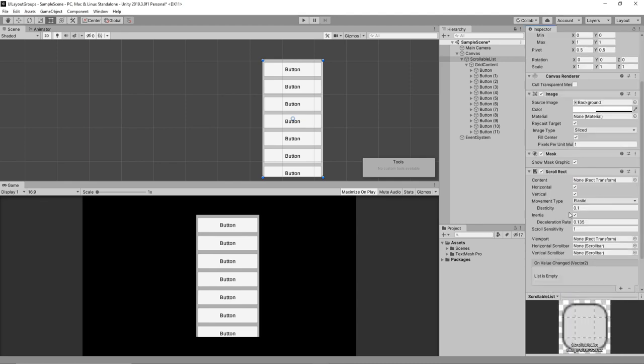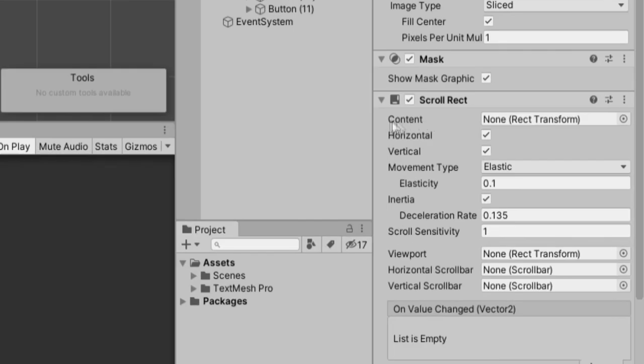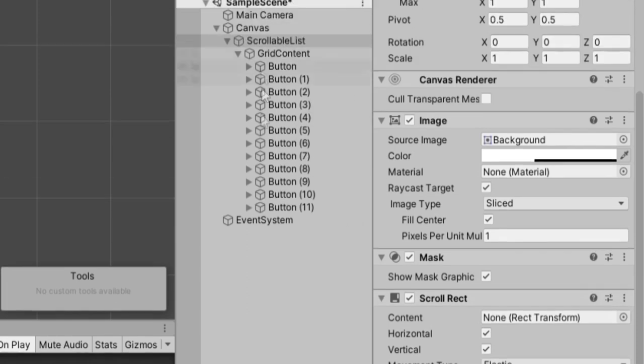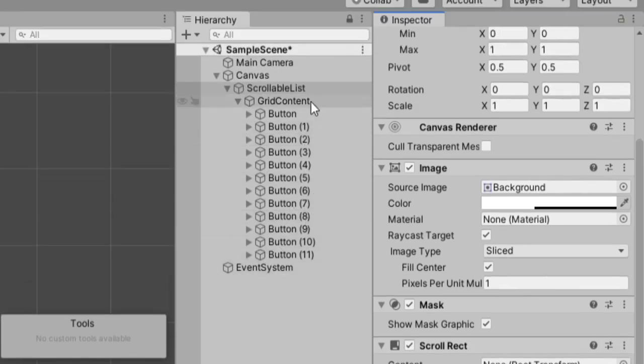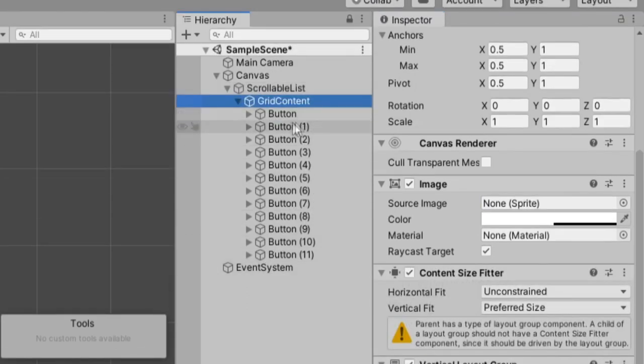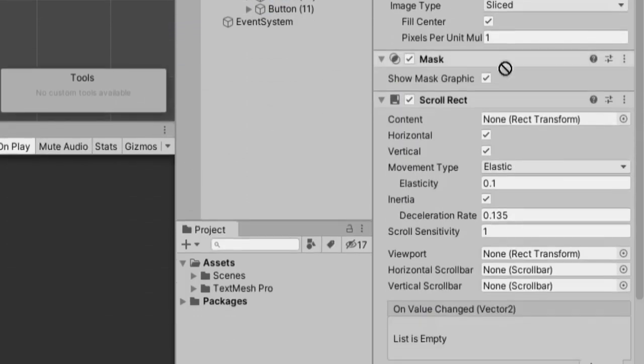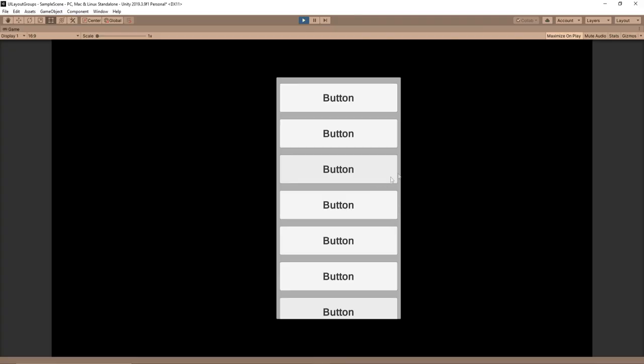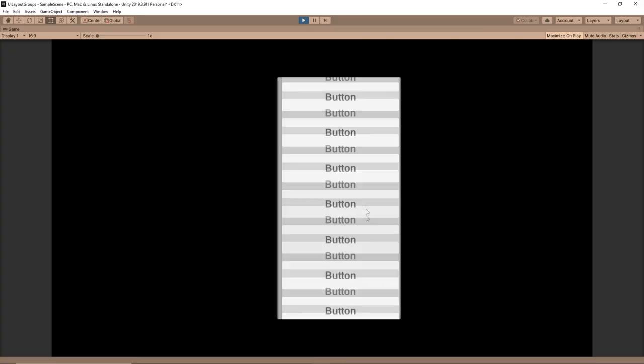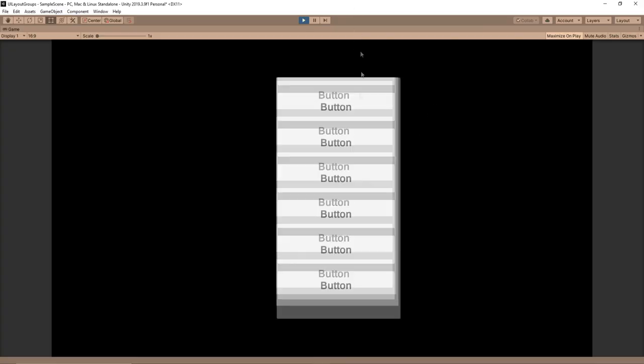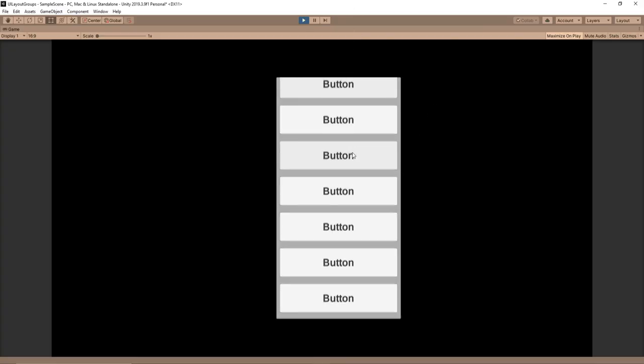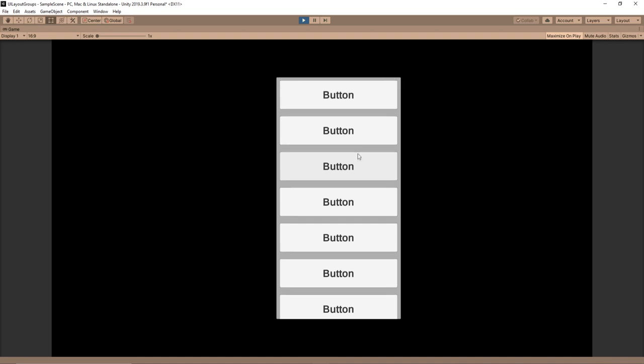We can then add one more component called a scroll rect. And this is what's going to enable us to be able to scroll through this list. So this is where it's important. You'll notice the first field it requires is a content rect transform. This is why I set it up with the grid content object being a child. We can just take grid content and drag that in. And so now when we play, we can actually click in the list and drag through and we can also scroll pretty slowly.